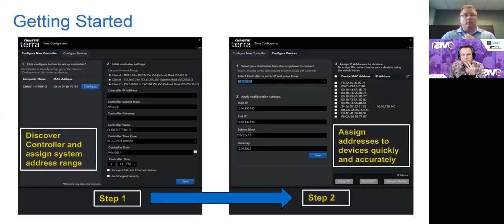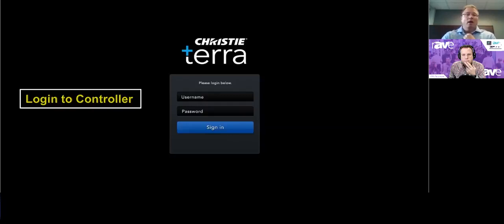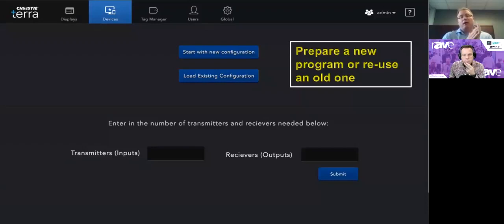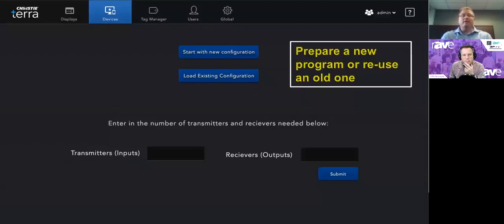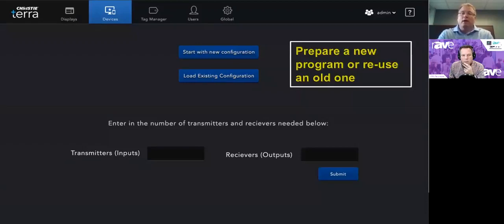A lot of times when you're fault-finding at the end of a project, there are simple things that were missed at the beginning. So we're really looking to get past that quickly in the integrator experience. We log into the Christie Terra controller. A lot of AV over IP products need hot MAC addresses to program them, so what we're doing is providing a mechanism to actually program systems offline and then go to the site and associate them to devices when you do have hot devices.